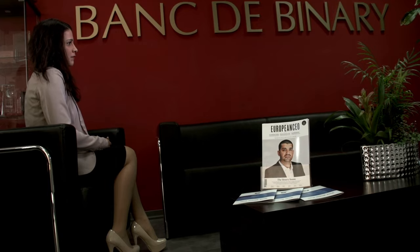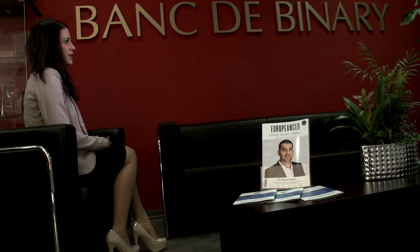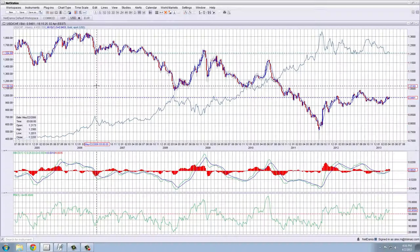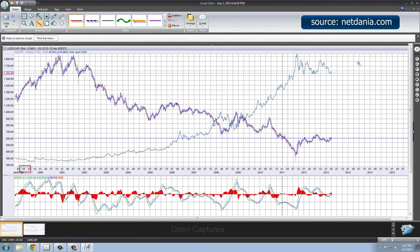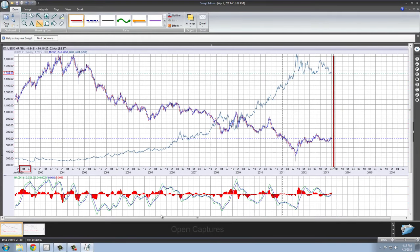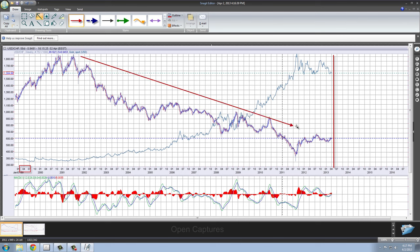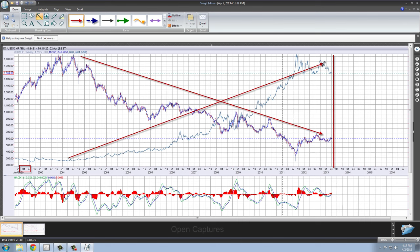Think of the Swiss franc the same way you think about US treasury bonds — it's another safe haven asset for investors. The Swiss franc is backed by gold, around 25% give or take. So when gold goes up, the Swiss franc goes up and vice versa. It behaves just like the euro used to, before the crisis.